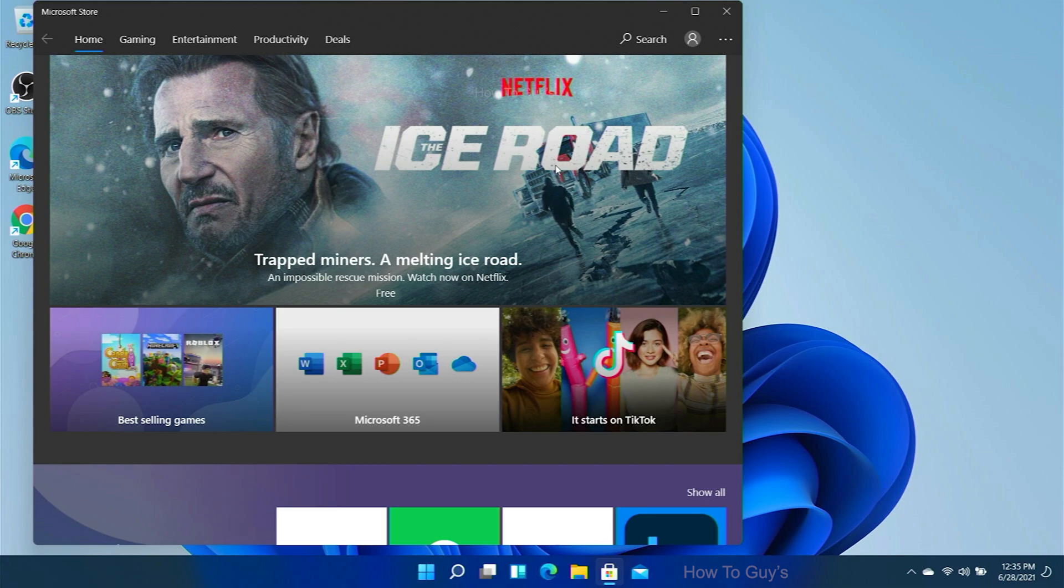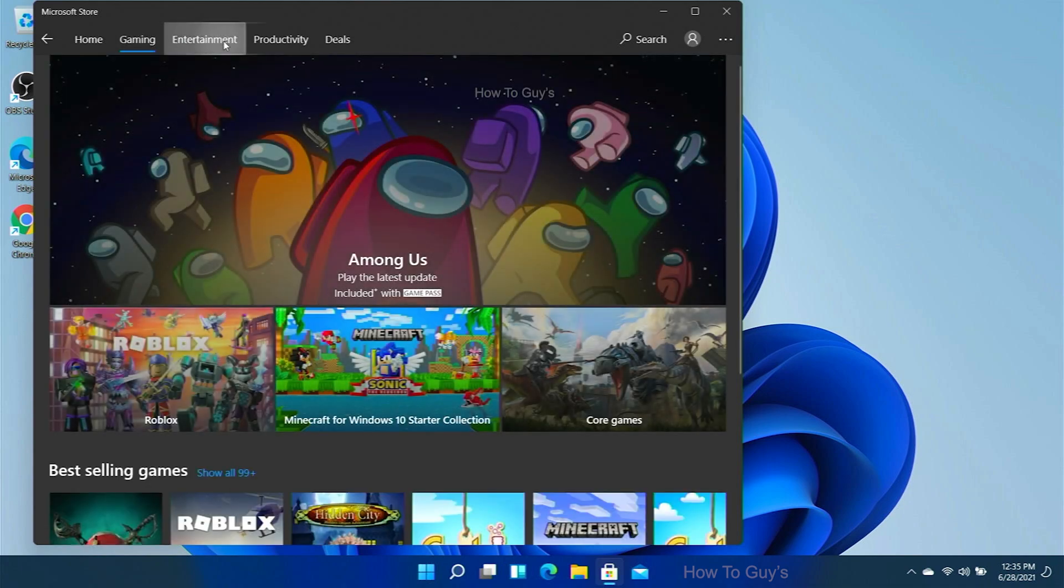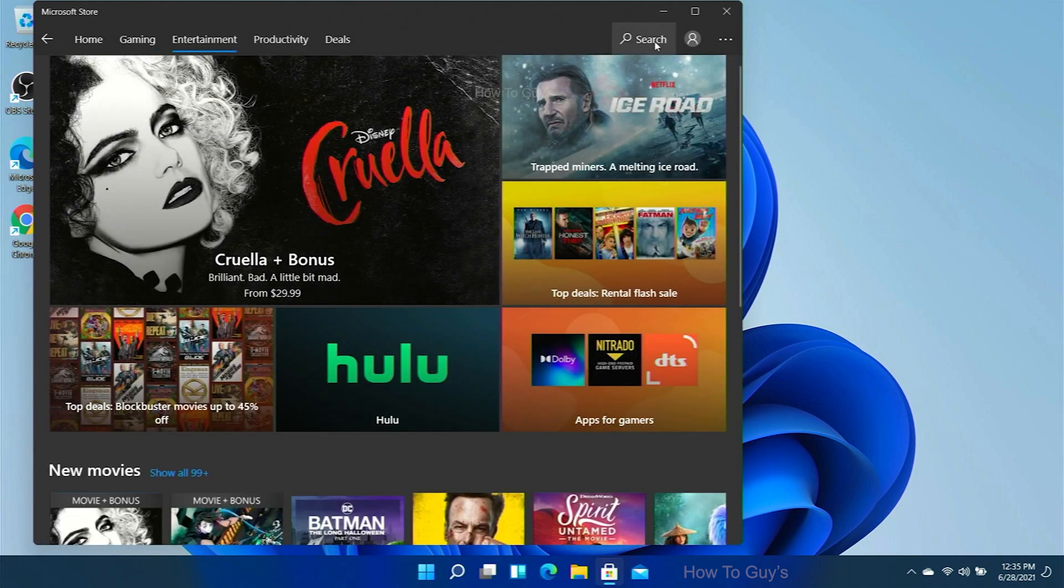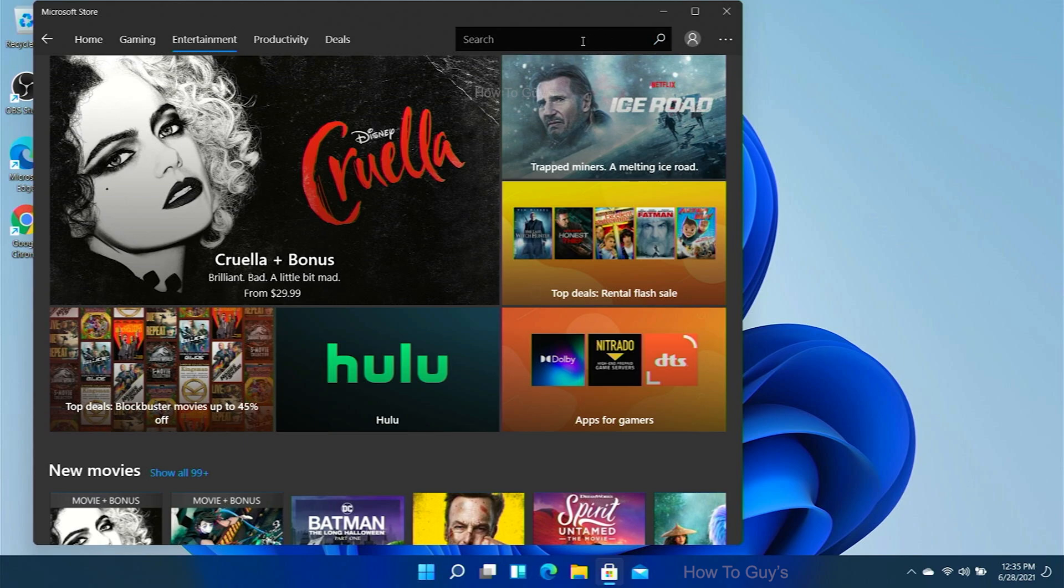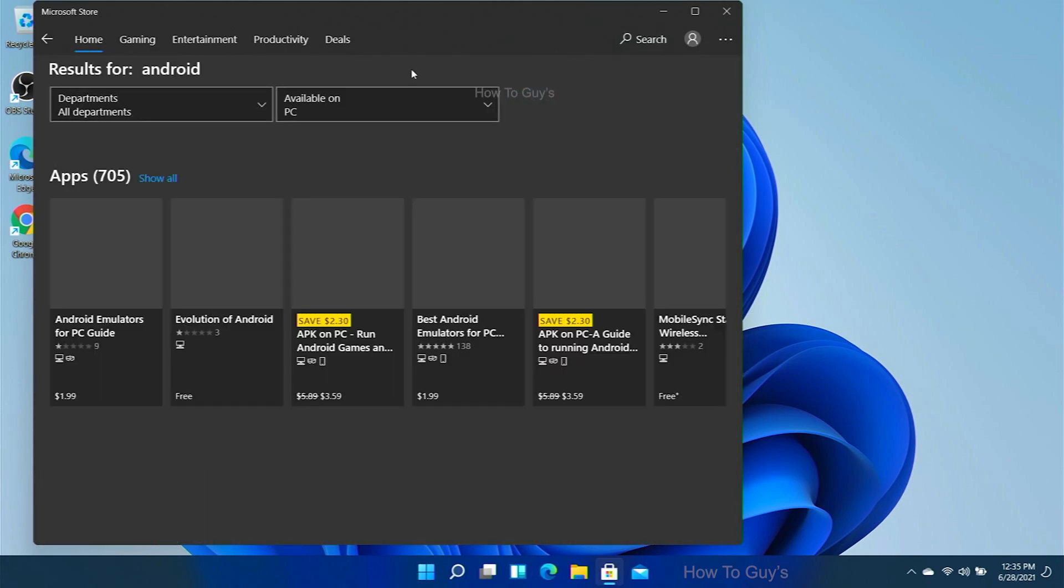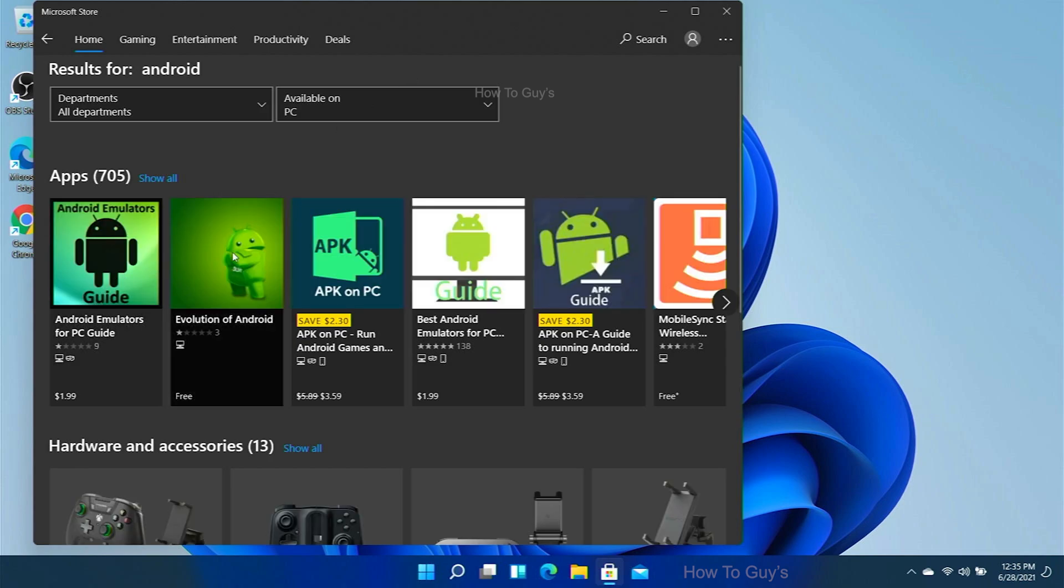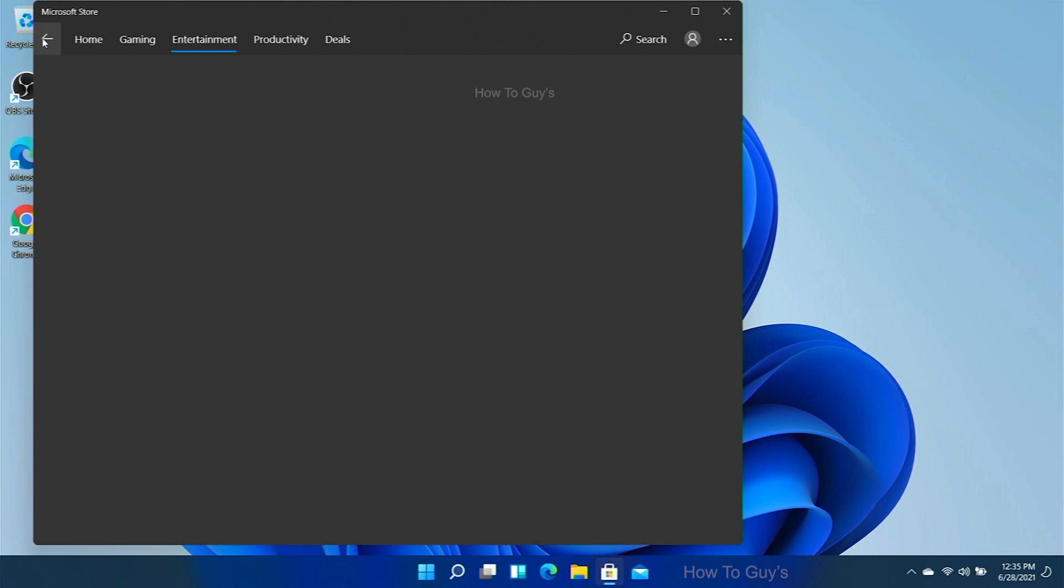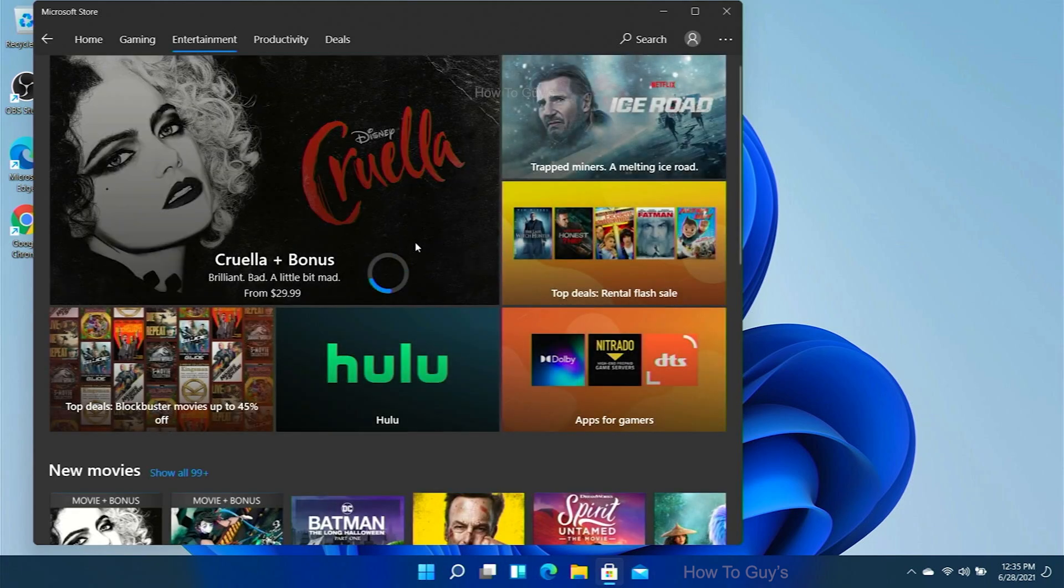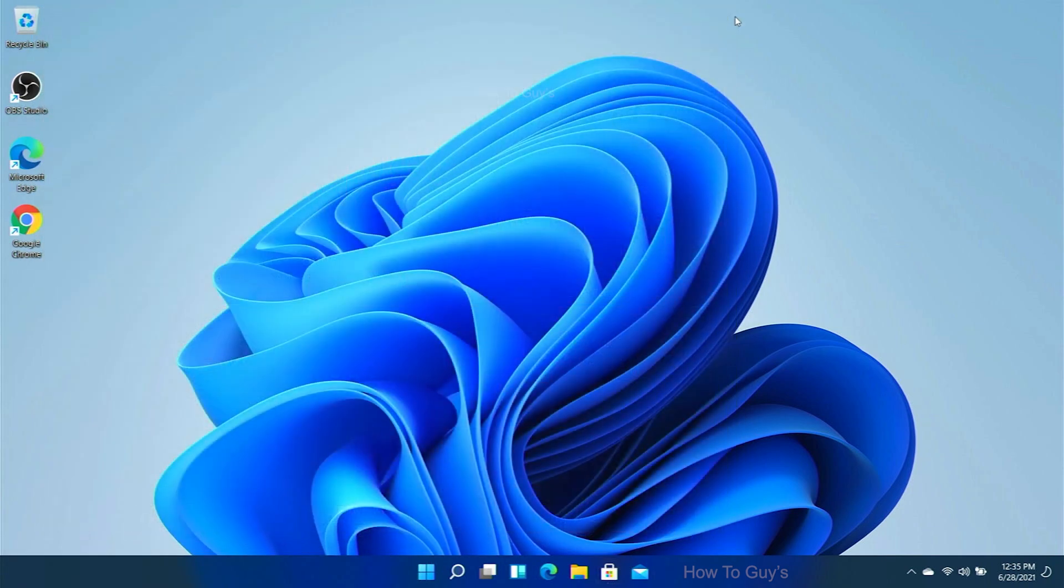Let me try to go into gaming and entertainment. Well, let's search for Android if we find something there. So looks like these are the apps, but these are not the Android apps. As far as I can see, Android apps are kind of missing from this build. We can totally understand, this is just the beginning guys.